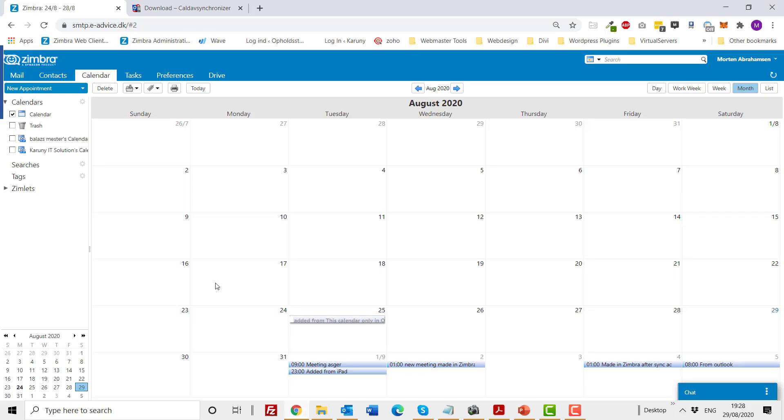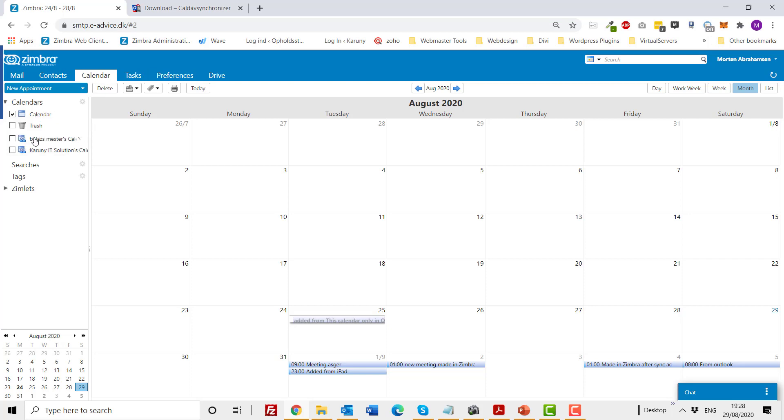So without further ado, let's start the presentation. I'm now signed into my Simbra mail and have gone to the calendar, where you can see my main calendar. Of course, within Simbra you can also get access to other shared calendars, but at the moment we are going to share our main calendar in Simbra with our main calendar in Outlook.